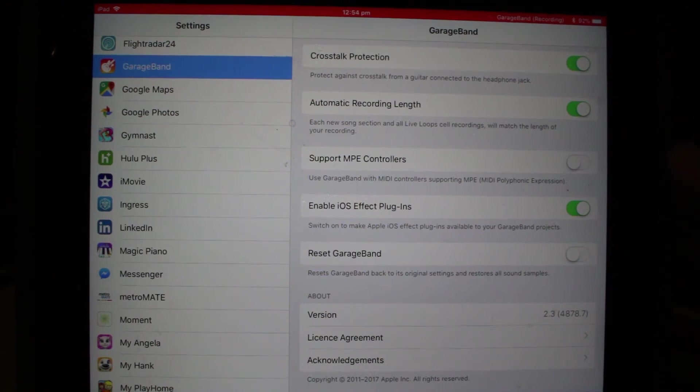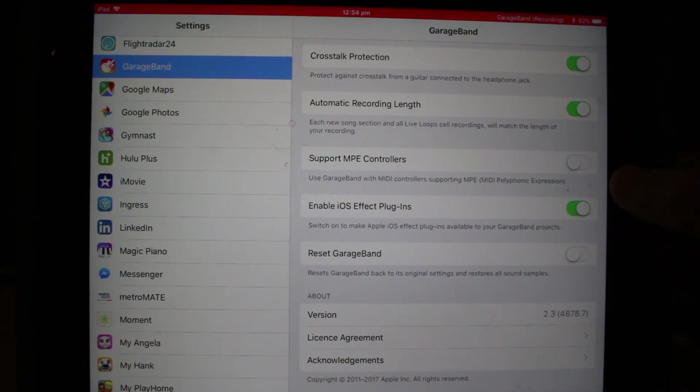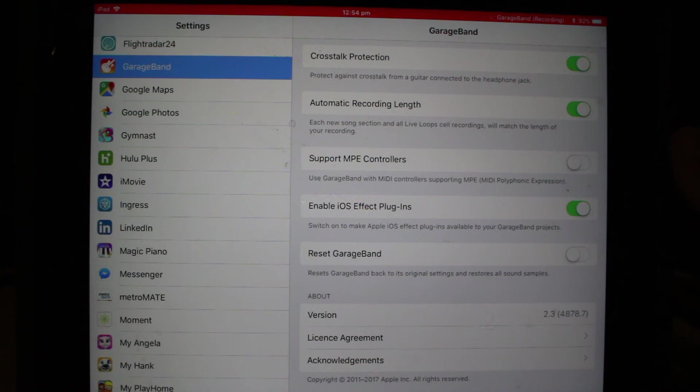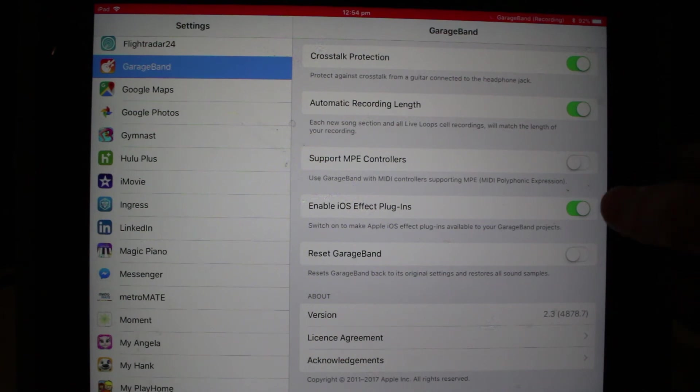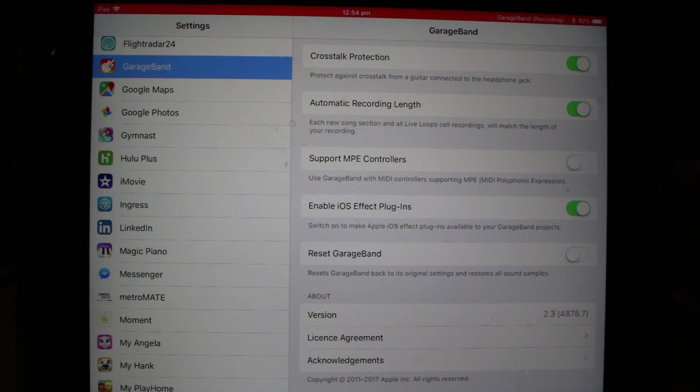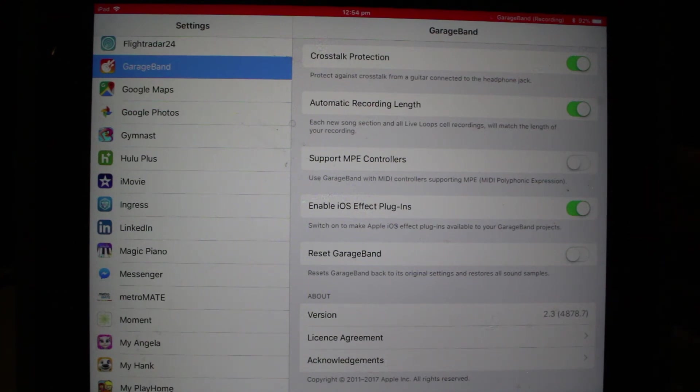Enabling iOS effect plug-ins. I have this on. If you want to use the iOS effect plug-ins available in your GarageBand project, you leave that on. If you're having problems where you can't see some of those effects or something else is going wrong, then maybe go in there to your settings and make sure that's on.